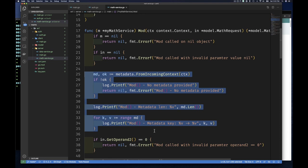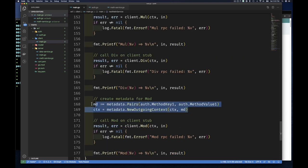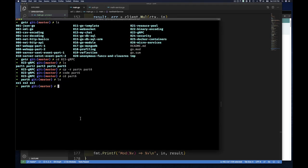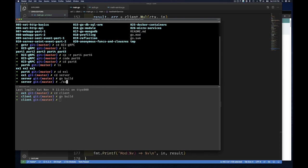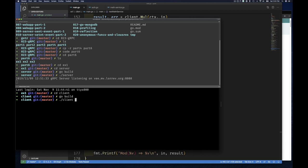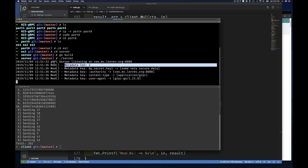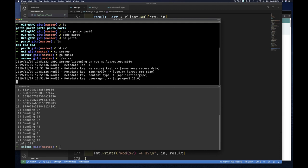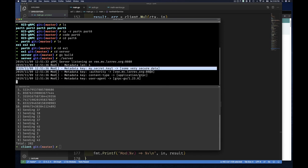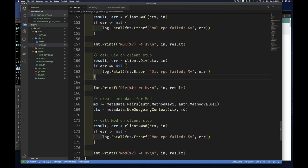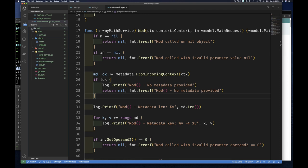With this simple change — on the server pulling out the metadata from the context, and on the client adding metadata to the call — let's build and test it. We run `go build client` and `go build server`, then run the server and client. We can see that when the mod method was called, there were four key-value entries, including our custom key and value. This confirms our information is being transmitted.